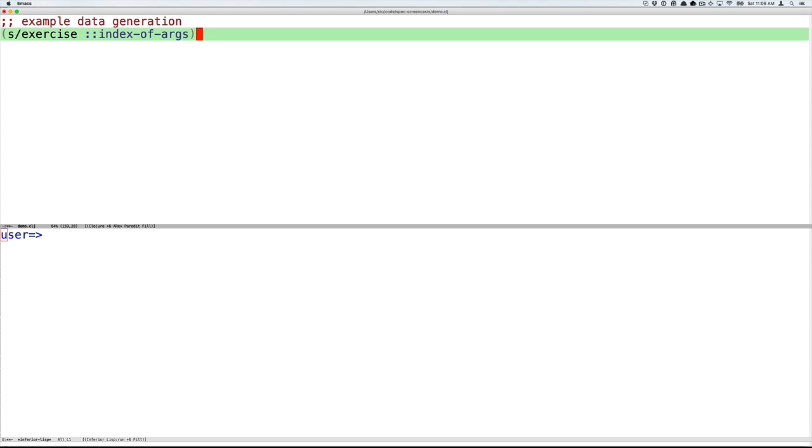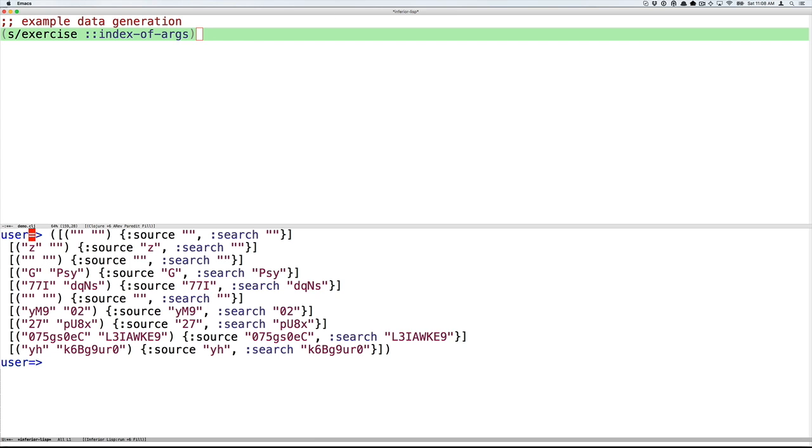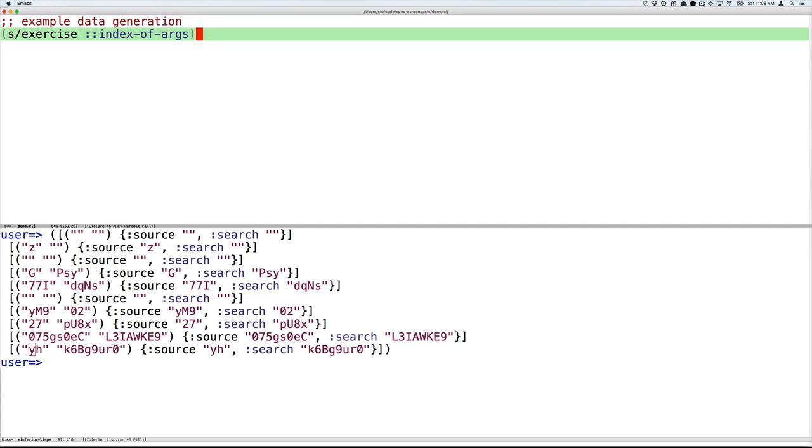Specs can be used to generate example data. The exercise form takes a spec and returns a collection of randomly generated values where each value is represented as a tuple. The first element of the tuple being the value and the second element being the conformed value. So here we can see a tuple first element is a randomly generated argument list for my-index-of, a very simple one, empty string, empty string. And then the second element of the tuple is the conformed value showing that source and search, and then several more generated values. Exercise is useful for testing. It's useful when you're developing your own specs to verify for yourself that your specs cover the appropriate domain. It's also useful when you're trying to understand specs written by others.